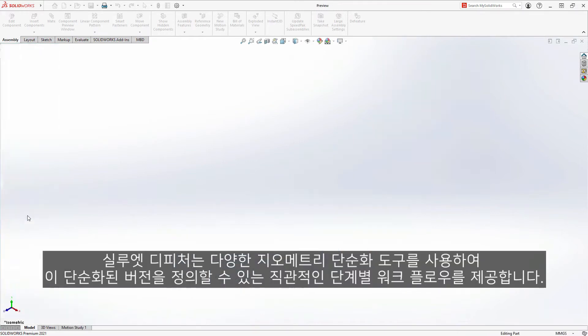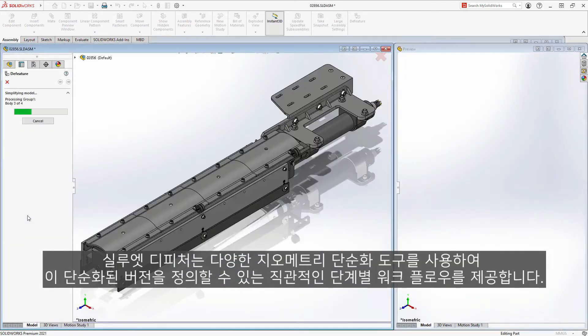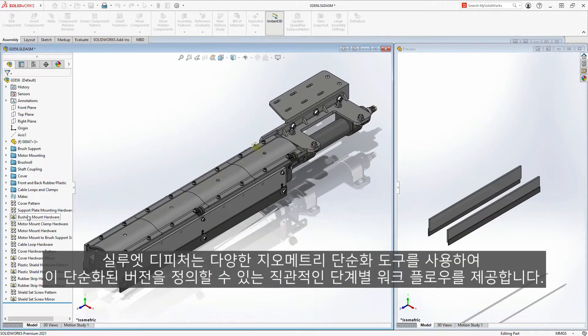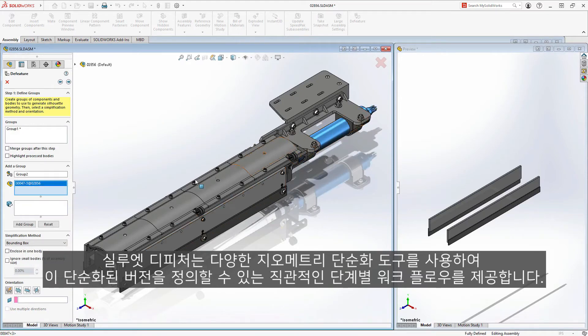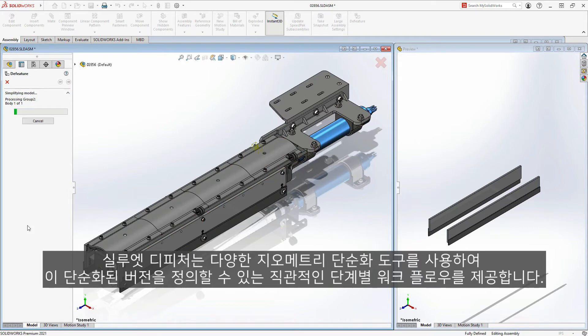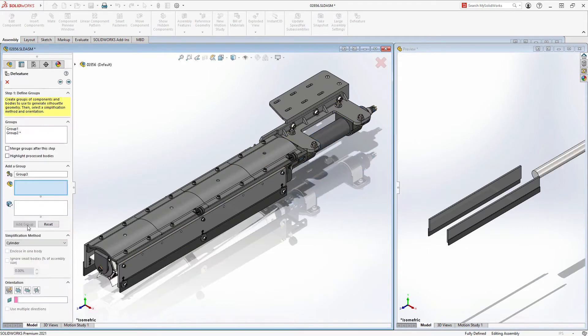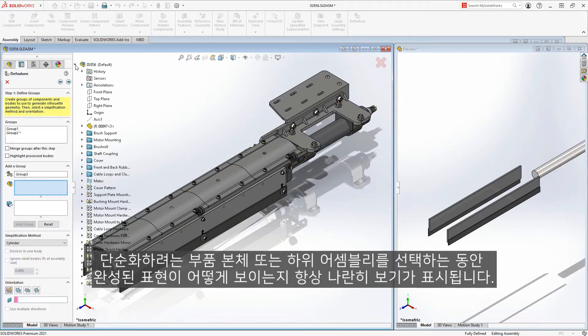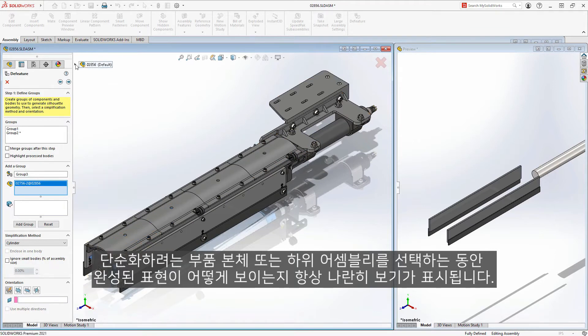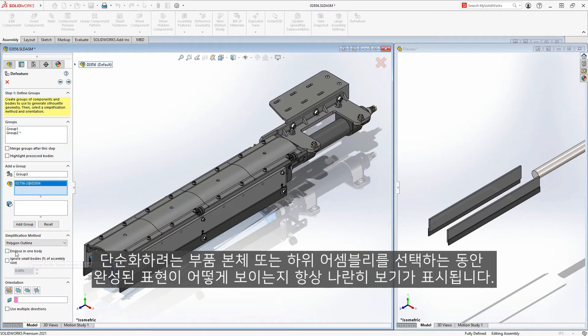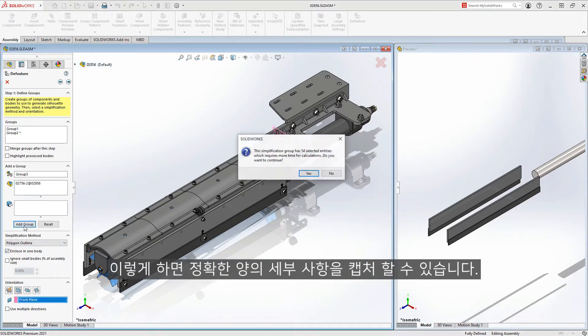Silhouette D feature provides an intuitive step-by-step workflow to define this simplified version using a variety of geometry simplification tools. While you are selecting the components, bodies, or sub-assemblies you want to simplify, you will always have a side-by-side view to show what your finished representation will look like. This ensures that you can capture the correct amount of detail.